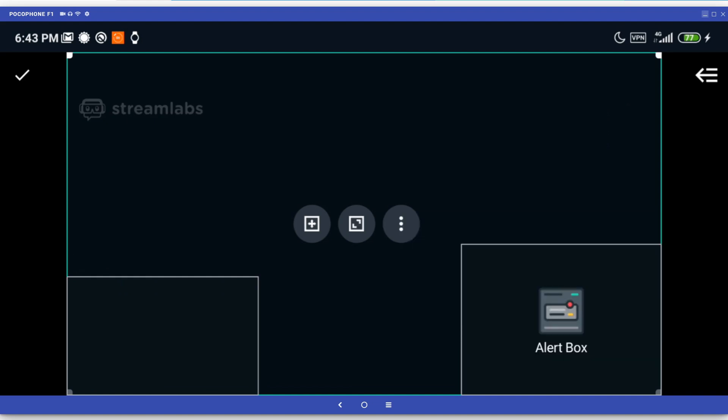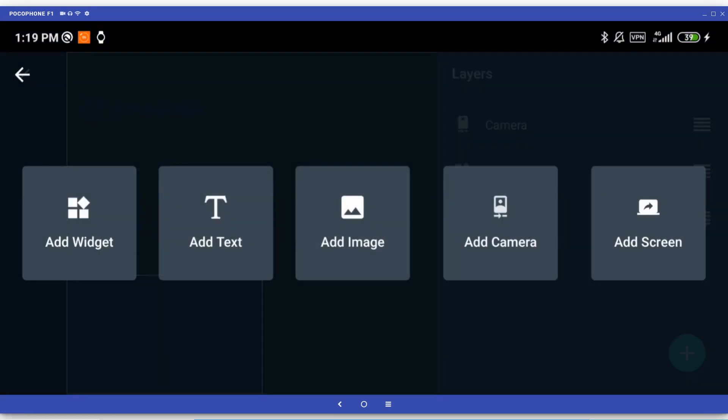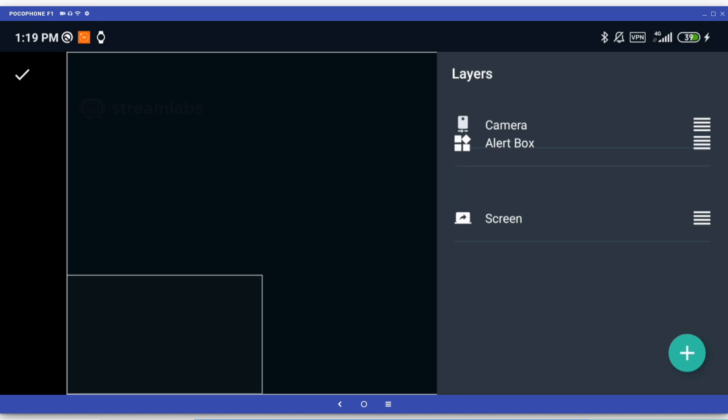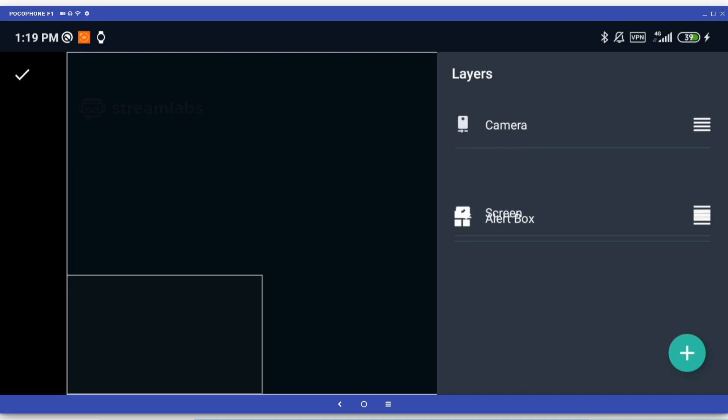Another thing to note is that pressing the button in the upper right corner will open the layers menu allowing you to add new layers such as widgets, text and images or rearrange existing ones. The layers closer to the top of the list will always be displayed over the ones below them, so make sure your screen layer is at the bottom where it doesn't cover up your camera.